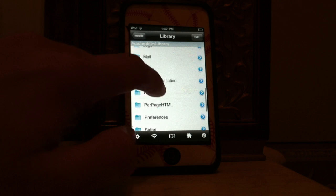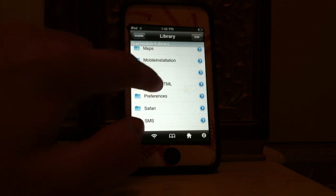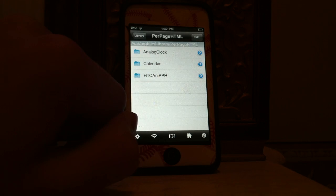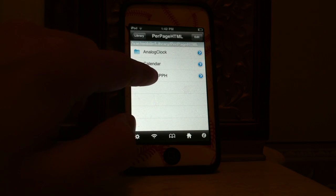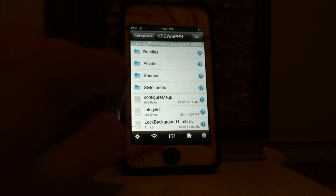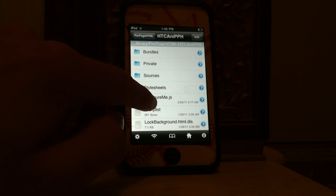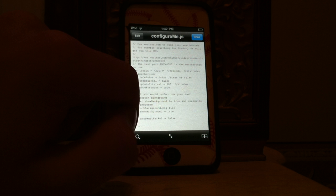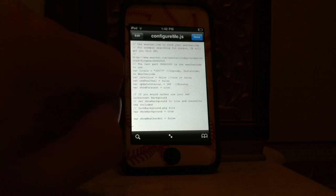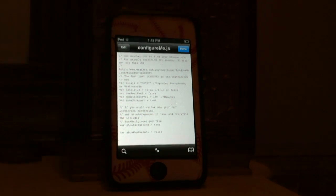want to do you want to go to var first, the var, then mobile, then library, then you want to go down to see per page HTML, there it is, then you want to go to the HTC animated weather and you want to go down to see configureMe.js. You want to click on that. Now